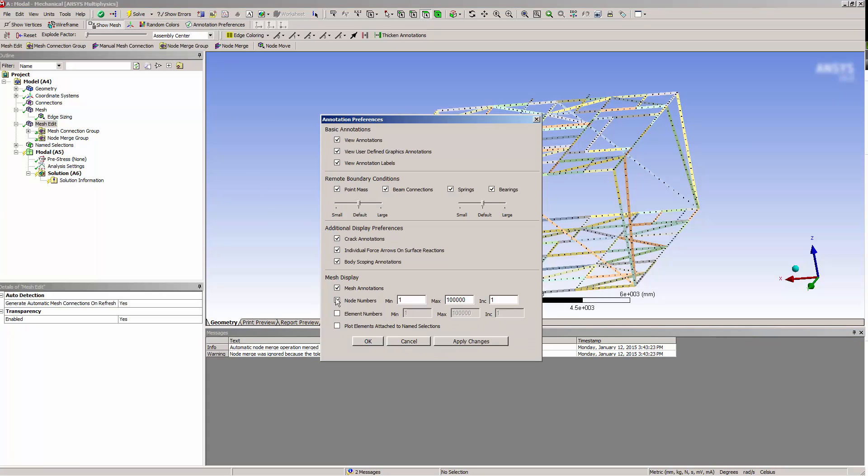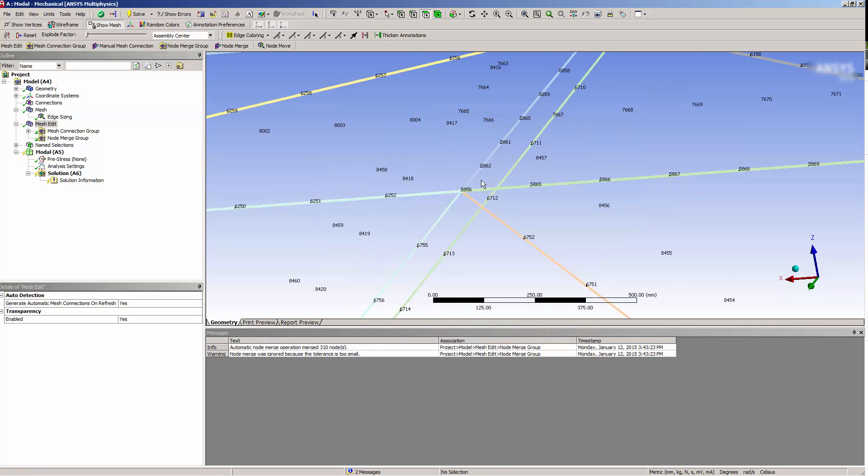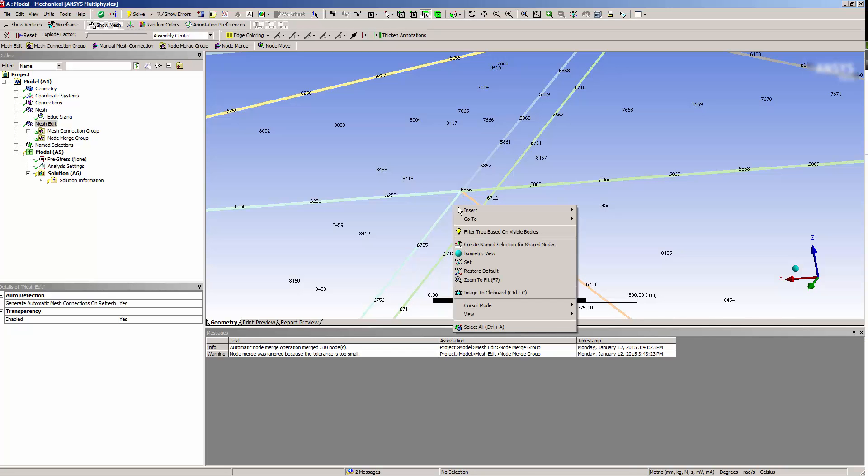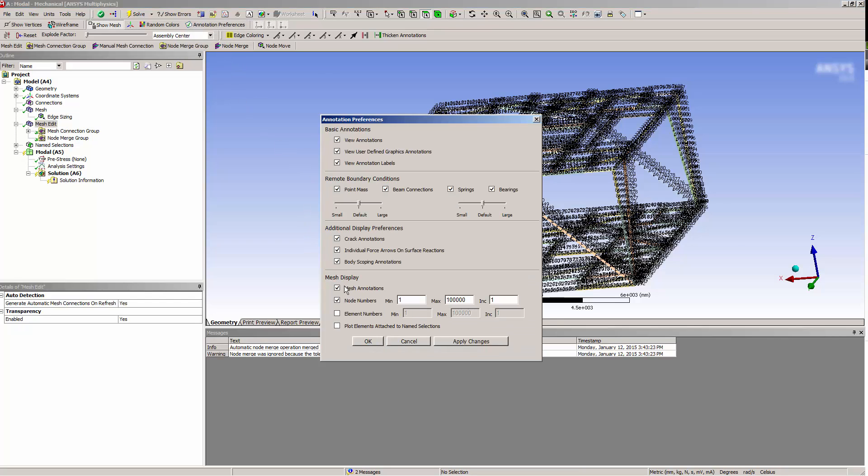I want to verify the merge, so I'll turn node numbers back on and return to my overlapping nodes. I can see now that there is only one node in this position, and that the model is now connected in this region. This concludes this demonstration of Node Merge.